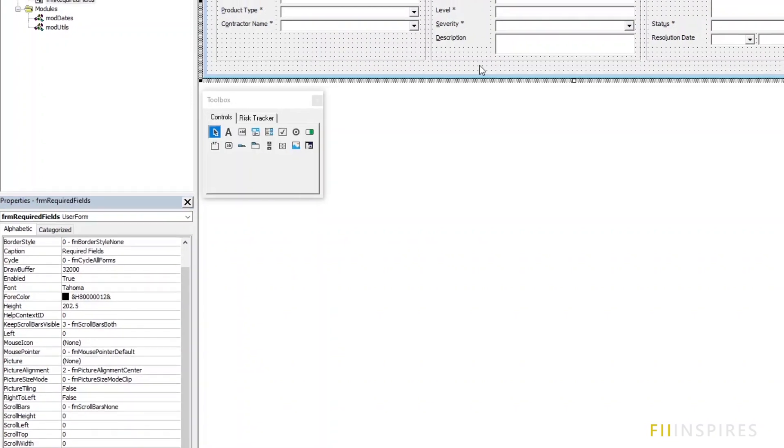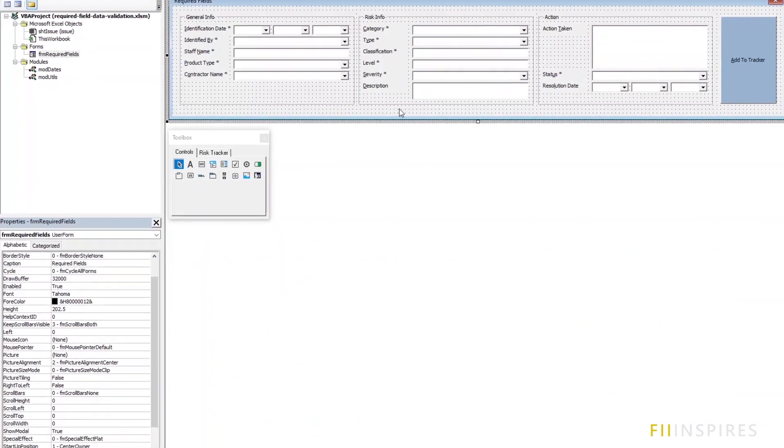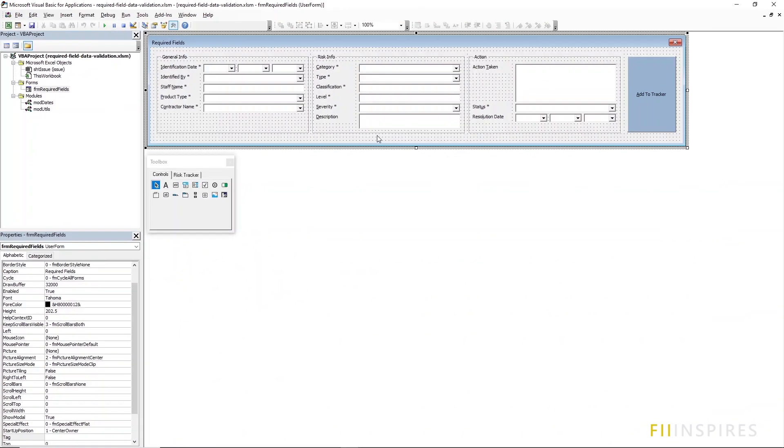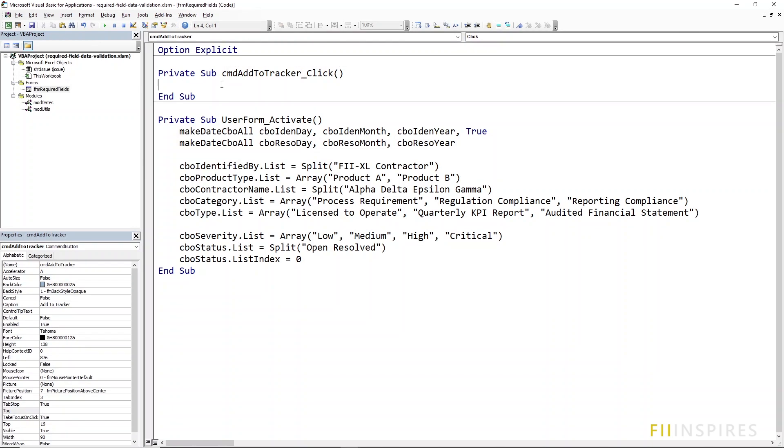All the required fields have the required tag. Once again, use any tag you want. Just be consistent. In our case, we want to validate the required fields when the add to tracker command button is clicked. We can use our procedures as follows.